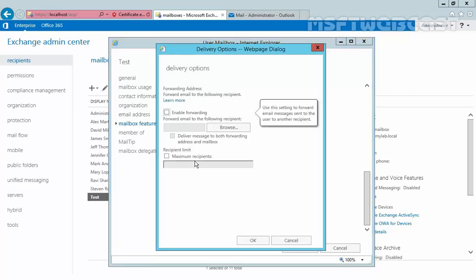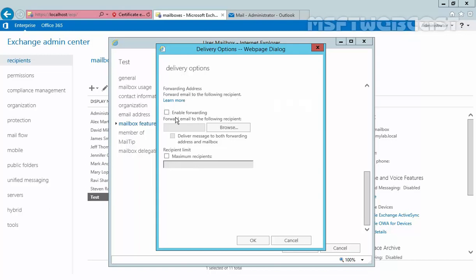now click on Delivery Options and click on View Details. This will open another dialog box, and on that dialog box we have options for forwarding address. Select Email Forwarding, forward email to these following recipients.